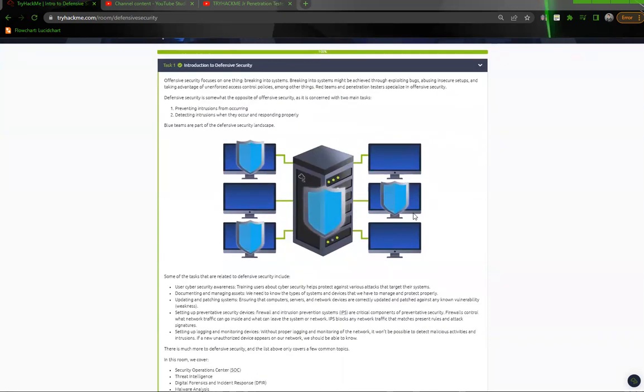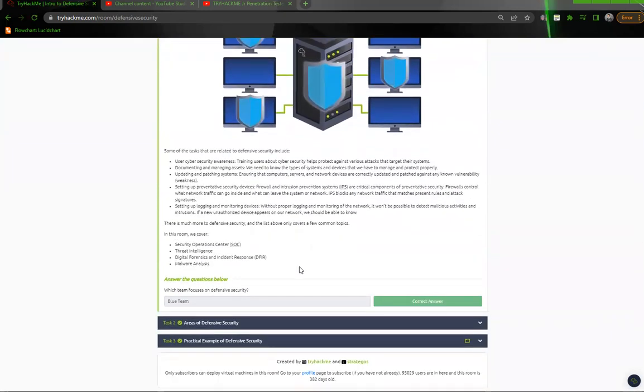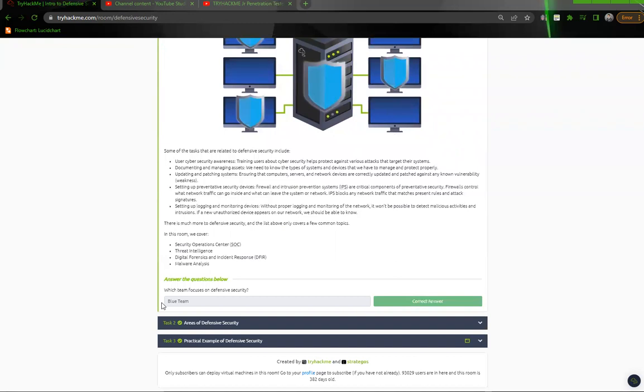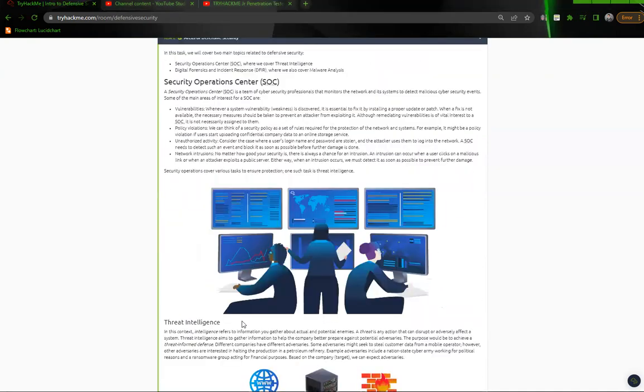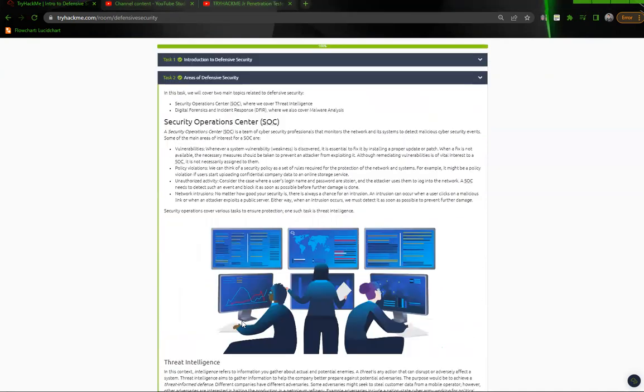So let's take a look here. The team opposite to that is going to be your blue team. Your blue team is going to be your SOC analyst, threat intelligence, digital forensics, and malware analysis. They're all going to utilize those different topics and that all falls within the blue team, right? So the answer to this one is blue team. Task two.